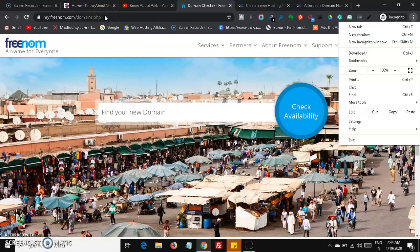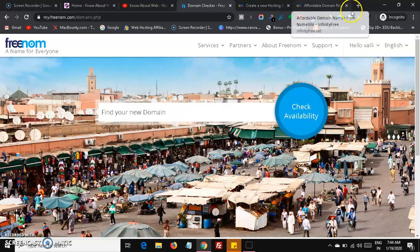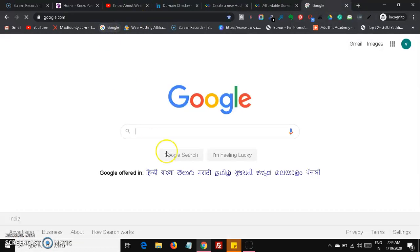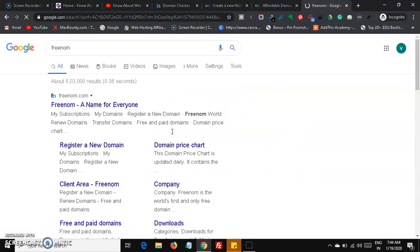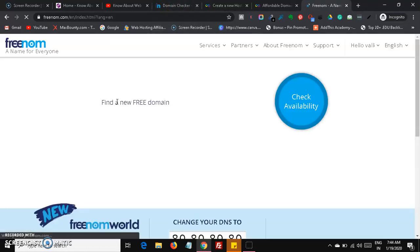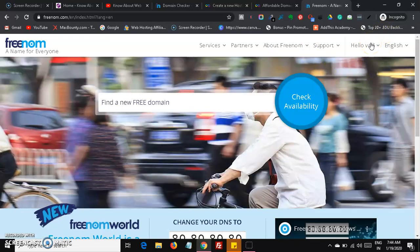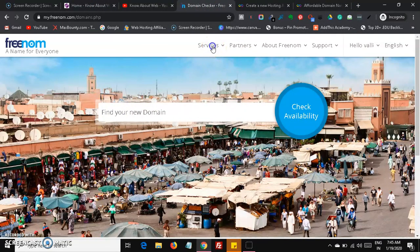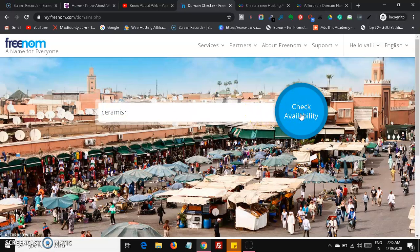Head over to the search bar, type google.com, and then search for Freenom. After opening Freenom, sign in with your social account, Facebook account, or any other option. You can also create a new account on Freenom. After signing in, go to Services and then Register a Domain, where you will find the domain search field.